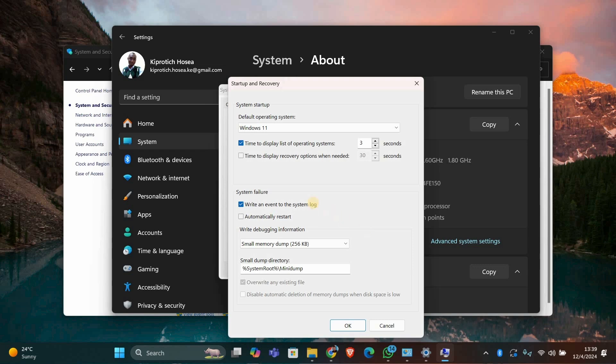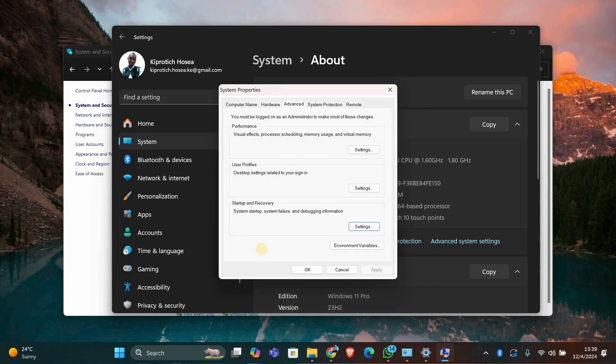In the Startup and Recovery window, look for the option that says Automatically Restart. This setting is likely causing your PC to restart instead of shutting down. Uncheck the box next to Automatically Restart and then click OK to save the changes.